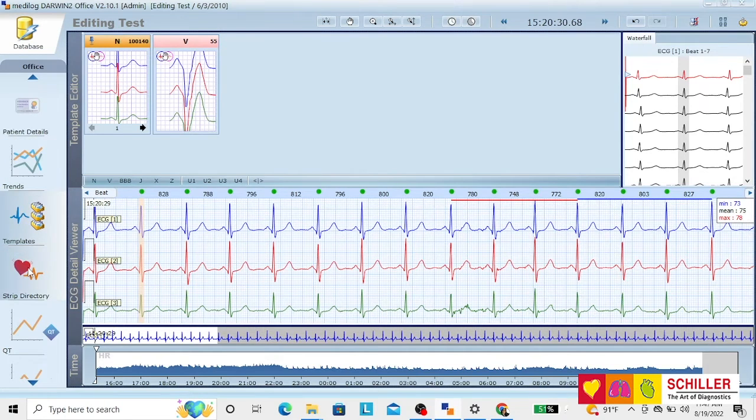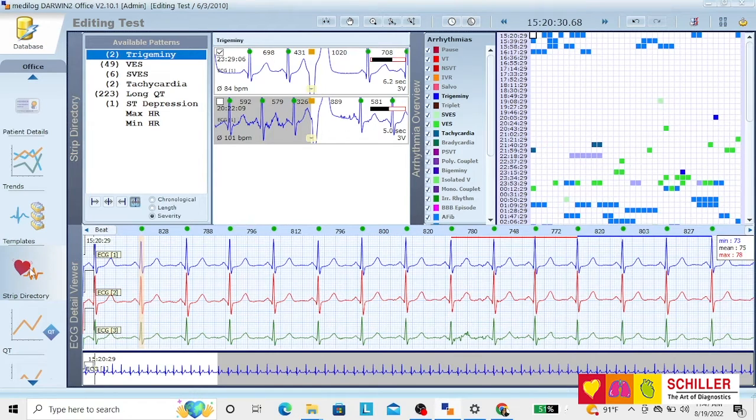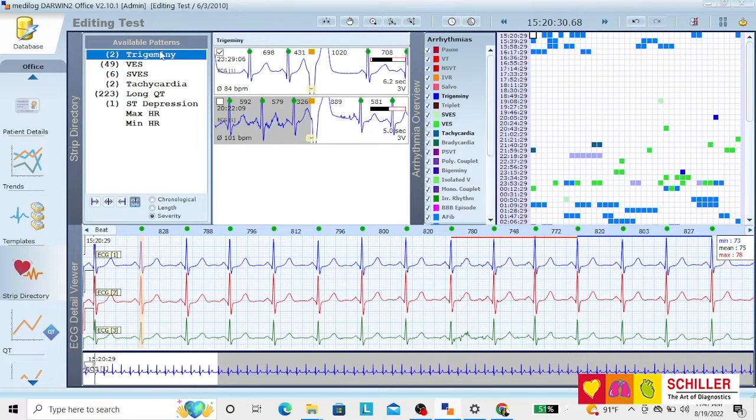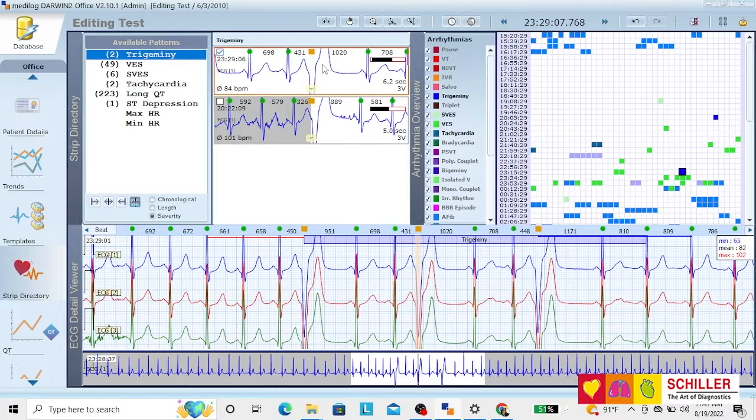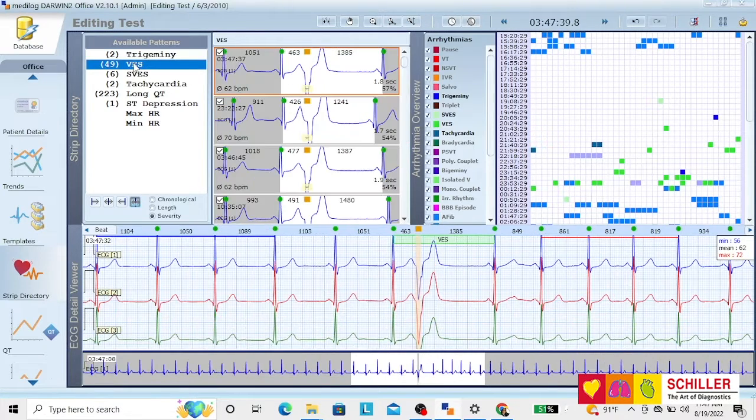In strip directory, what you will have is the classification of beats depending on the rhythms. For example, here you will have only the active things, three tregeminisms. We have two tregeminisms, 49 ventriculars, six supraventriculars.